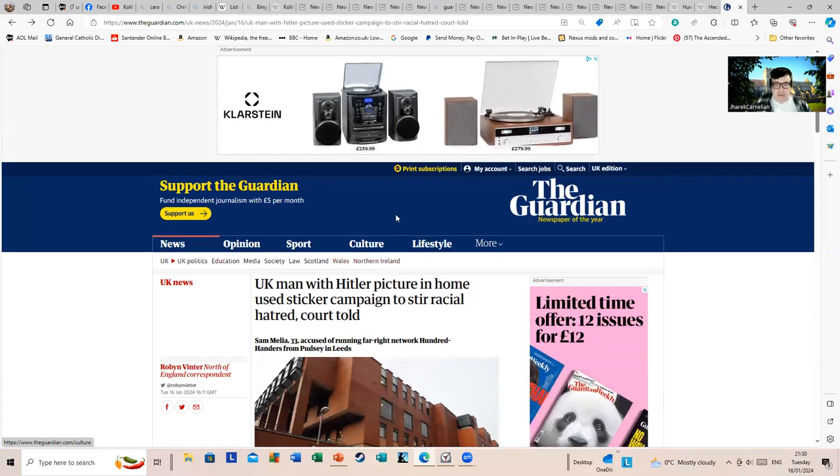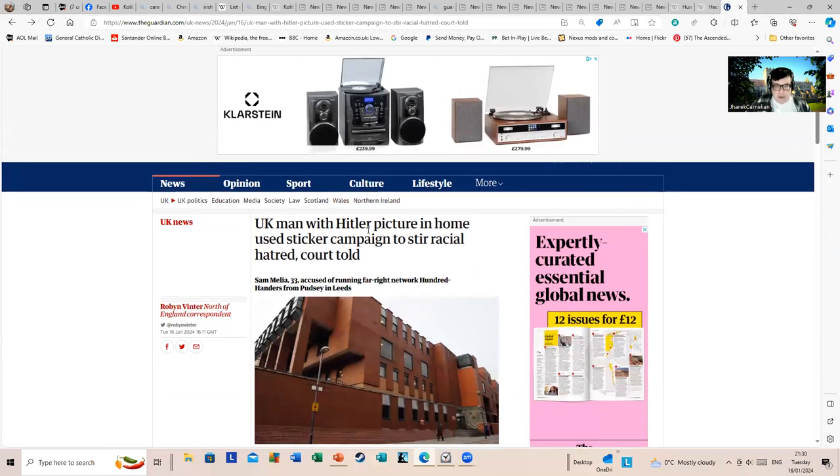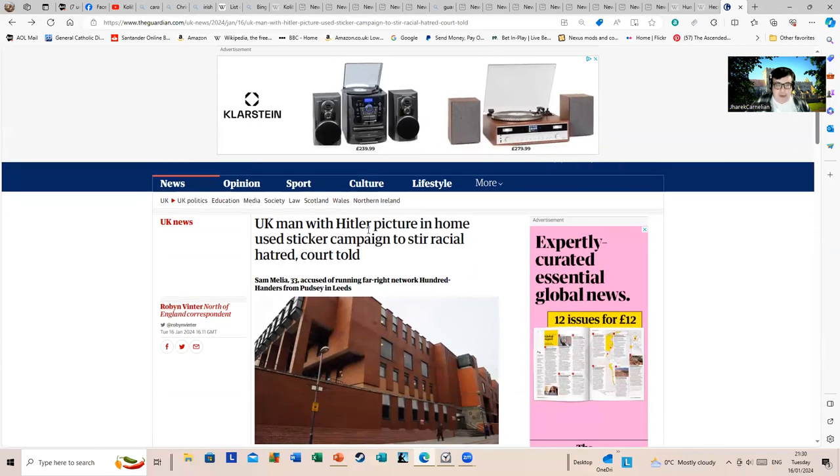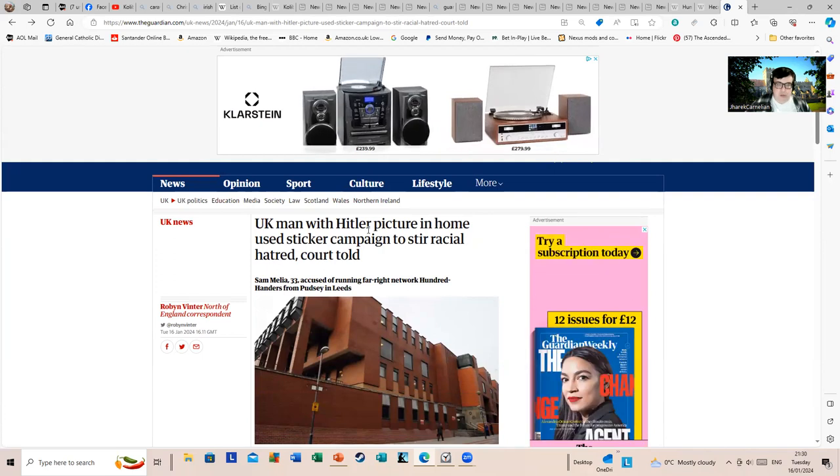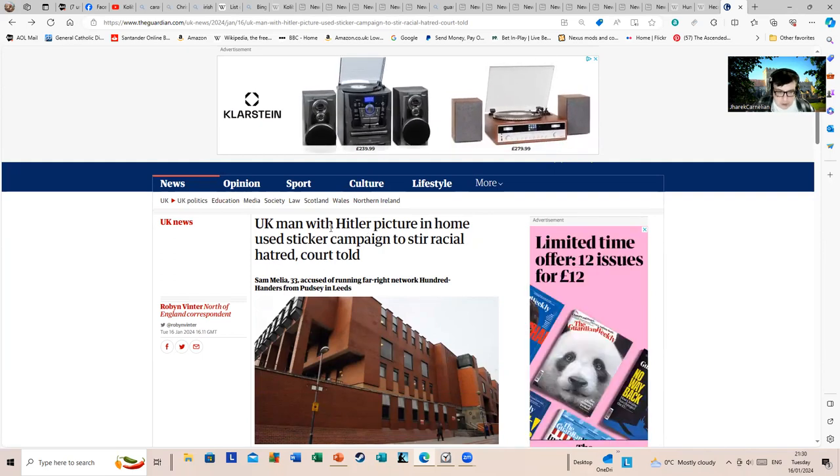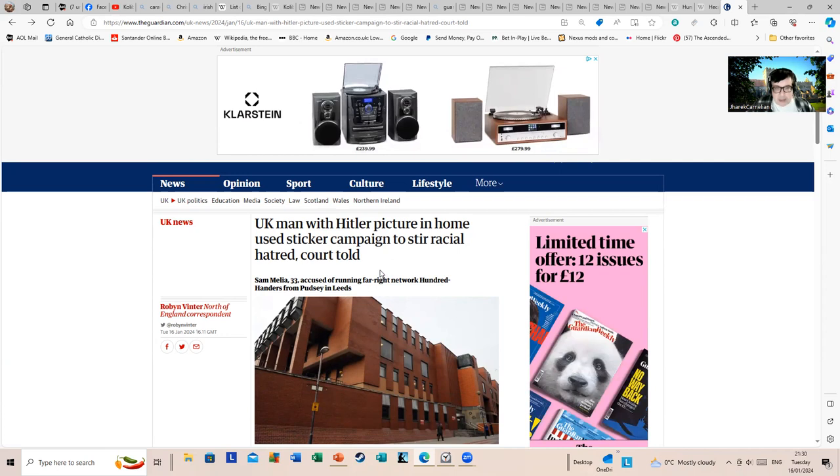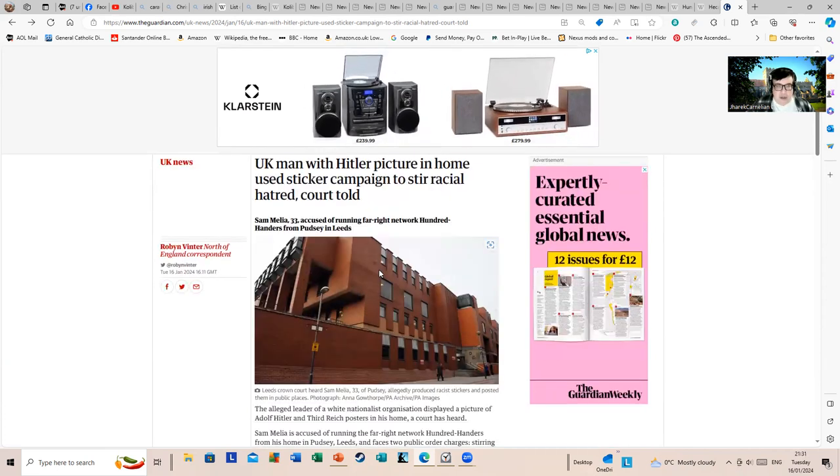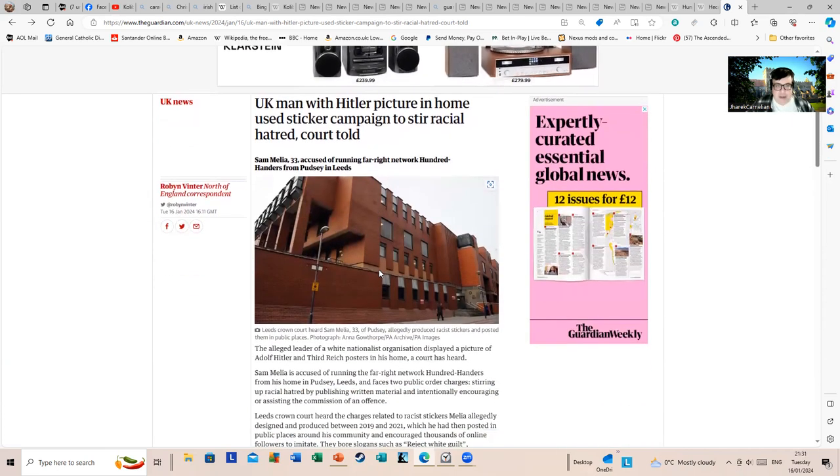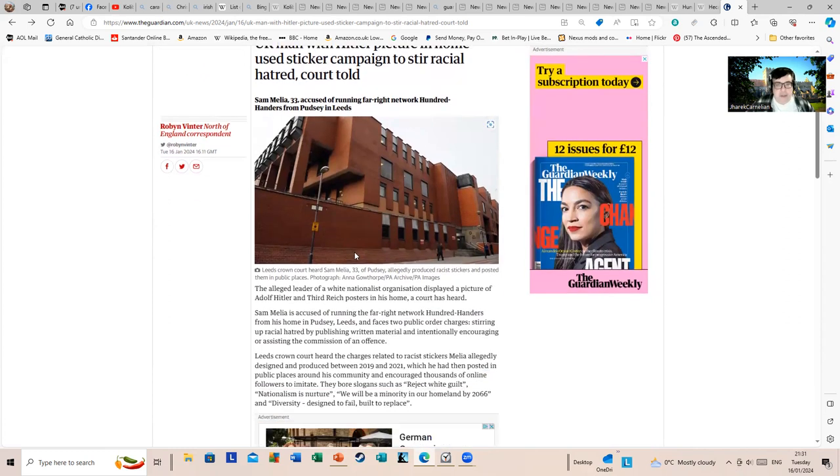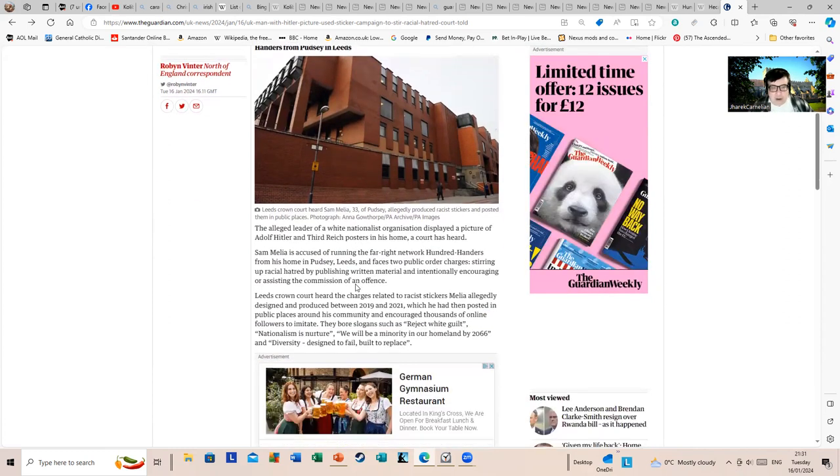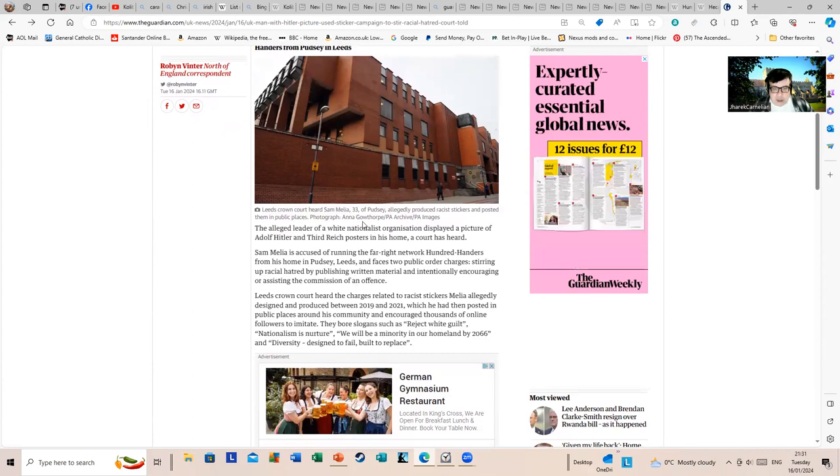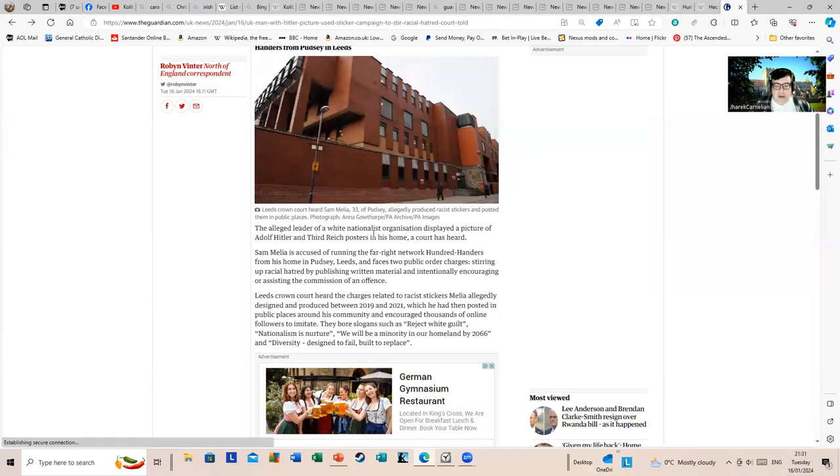I love the advert for retro hi-fi at the top as well. UK man with Hitler picture in home used sticker campaign to stir racial hatred, court told. Sam Melia accused of running far-right network Hundred Handers from Pudsey in Leeds. The alleged leader of a white nationalist organization displayed a picture of Adolf Hitler and Third Reich posters in his home, a court has heard.